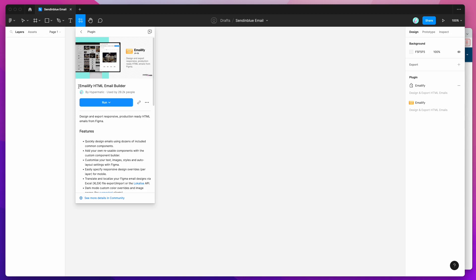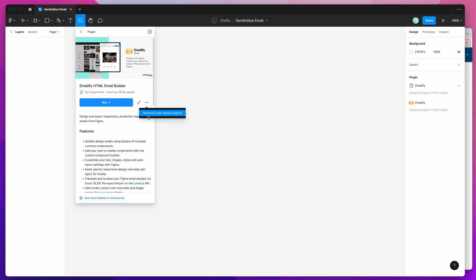If you just click on that result, you can then run the plugin by either clicking on the run button here, or if you want to save it for later, you can click on the more options icon and click on save Figma plugin. That will automatically save it into your plugins list.